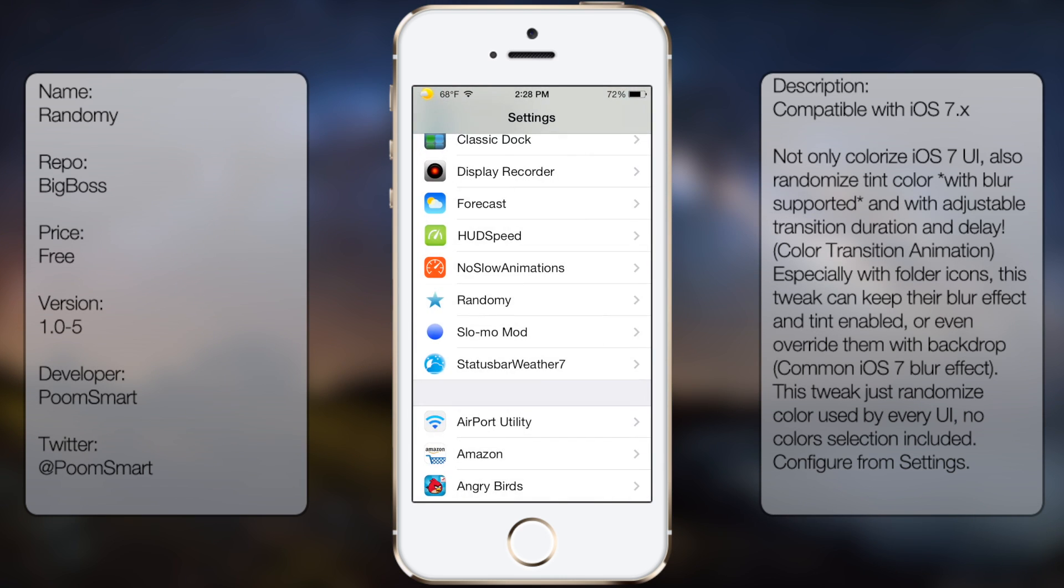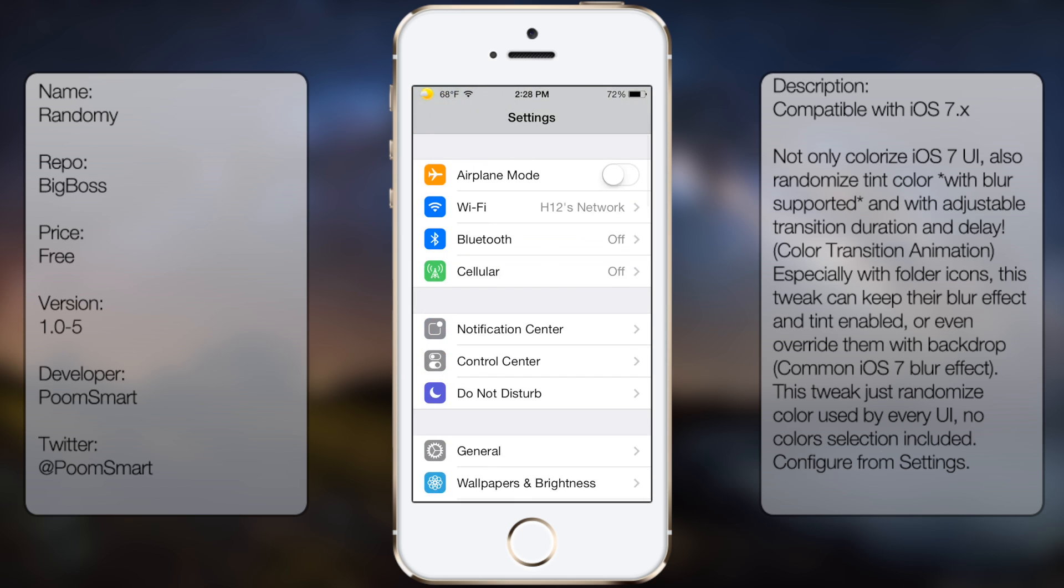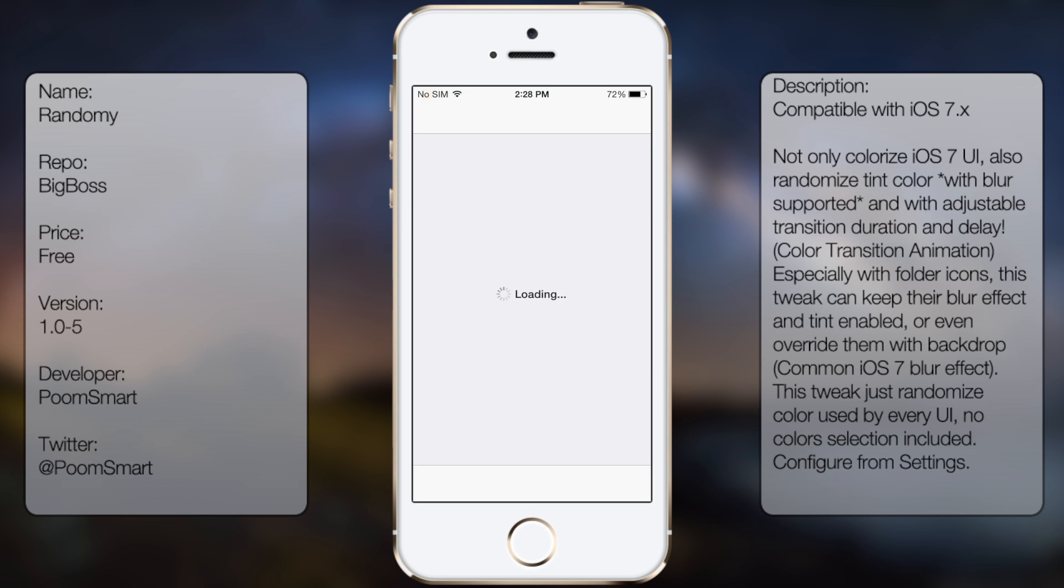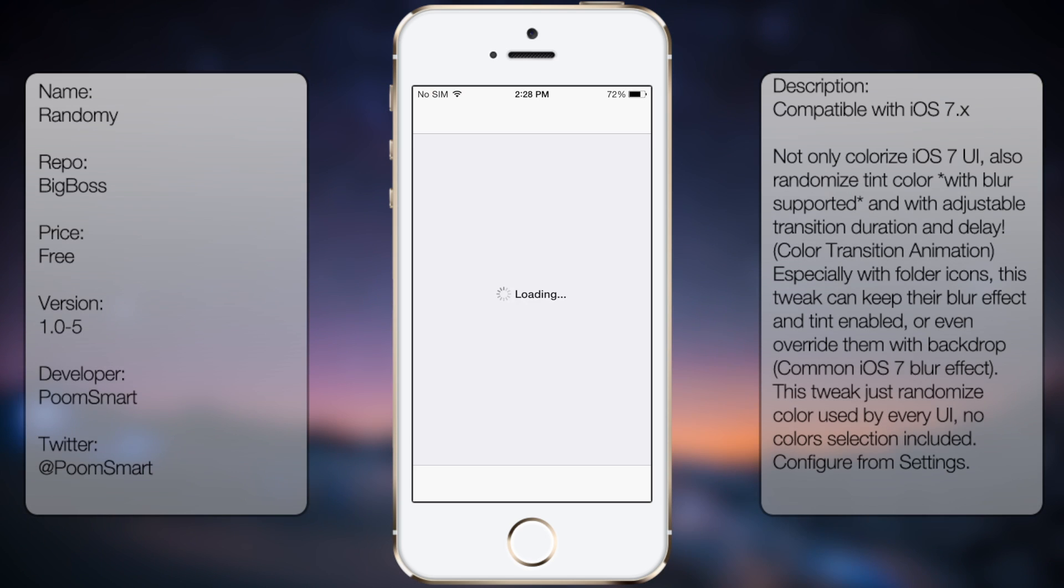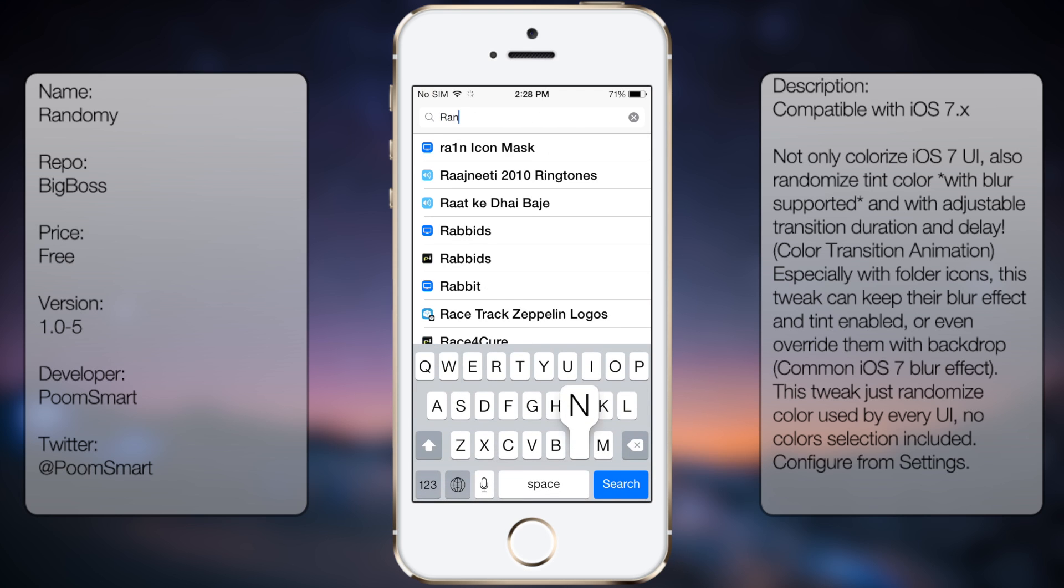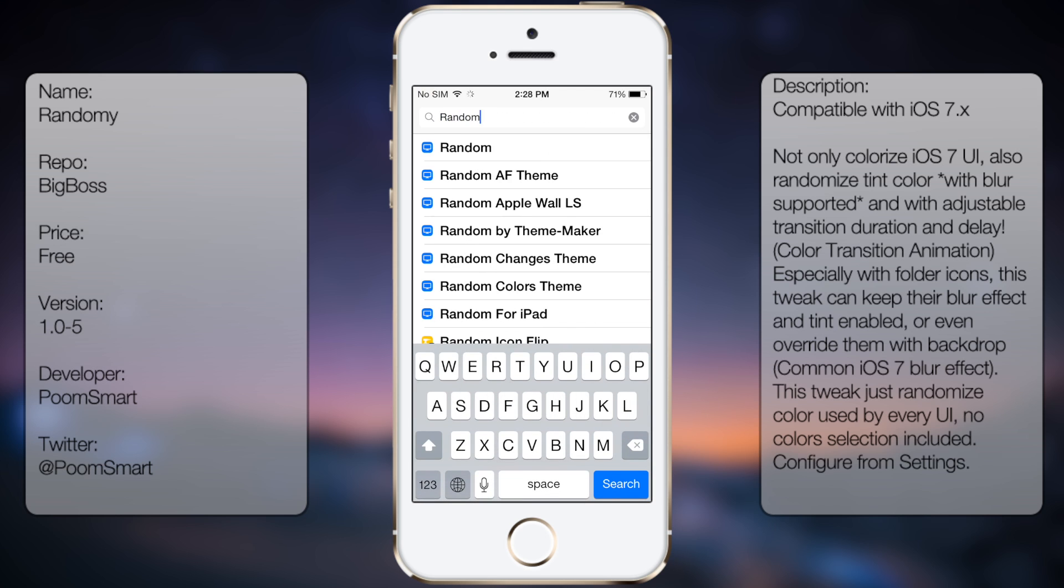So to get this tweak, all you do is go into Cydia. Go to search and you want to type in RandomEye.